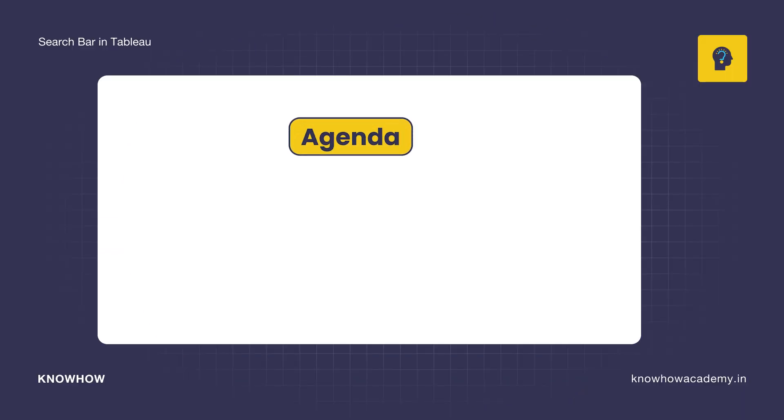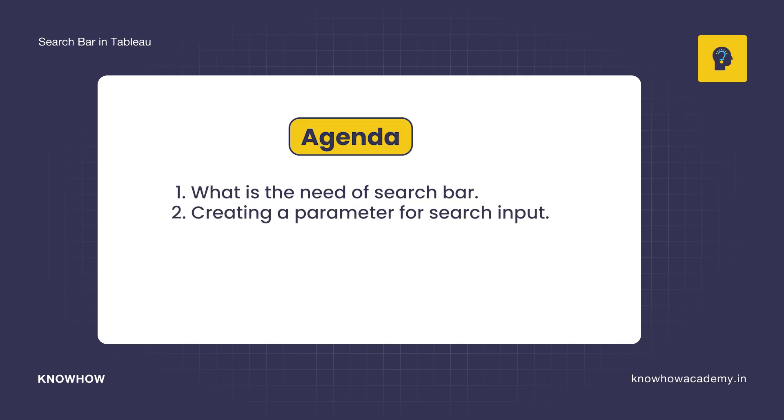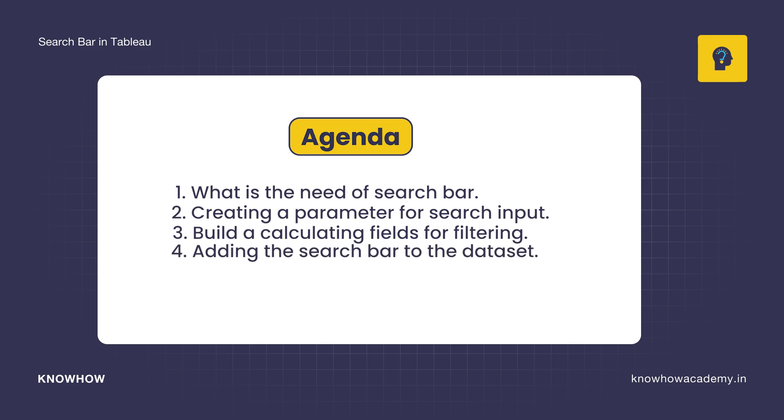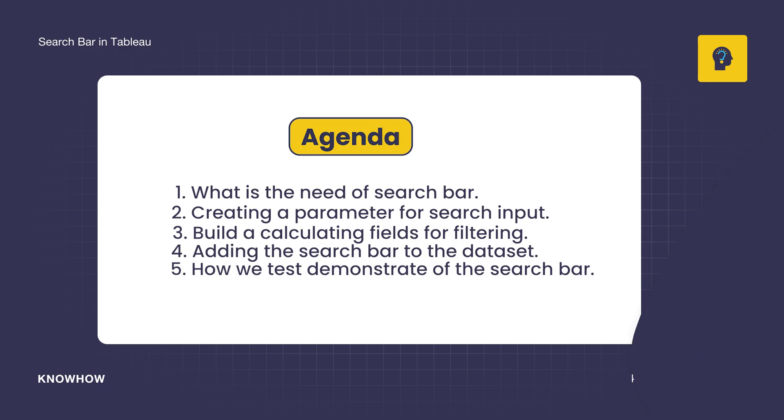So in this video, we are going to see what is the need of a search bar, and we will also see creating a parameter for search input. We will create a calculated field for filtering and we will add a search bar to our dataset. Then we will test and demonstrate our search bar. Before we get started, let me show you why our search bar is so useful.